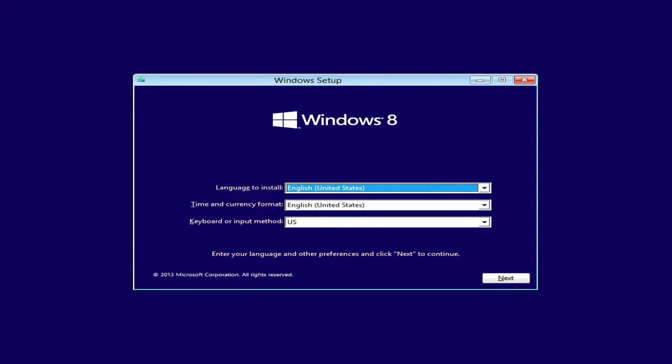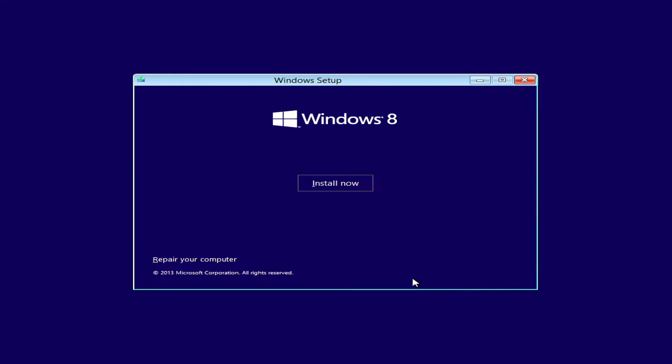Here you can select language, time and currency, and keyboard layout. Then click next. Here just click on install now.